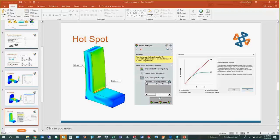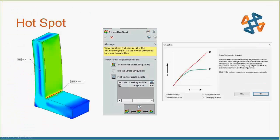While that runs, let me introduce hotspots. Sometimes we have stresses that do not converge. Remember, stresses that converge are real; stresses that do not converge are not real. Stress is basically force divided by area. When we're talking about a sharp edge, the area is zero — and anything divided by zero is infinity. We have a sharp corner here, fixed along the top edges, with a load applied, and we're seeing high stress at that corner.